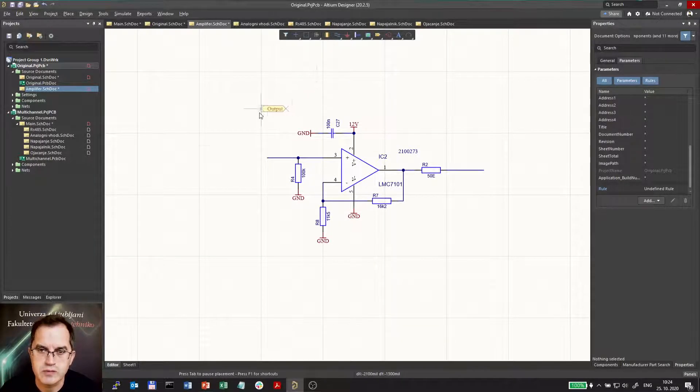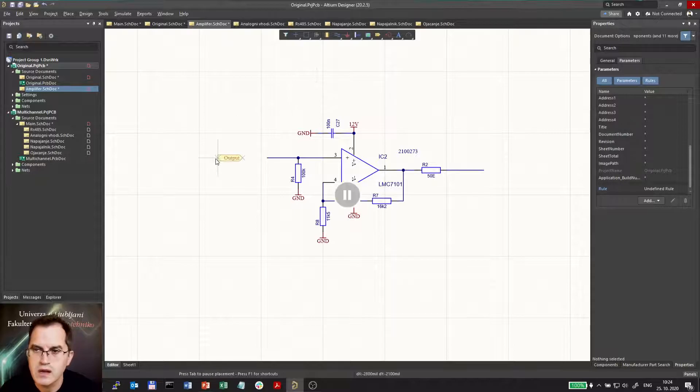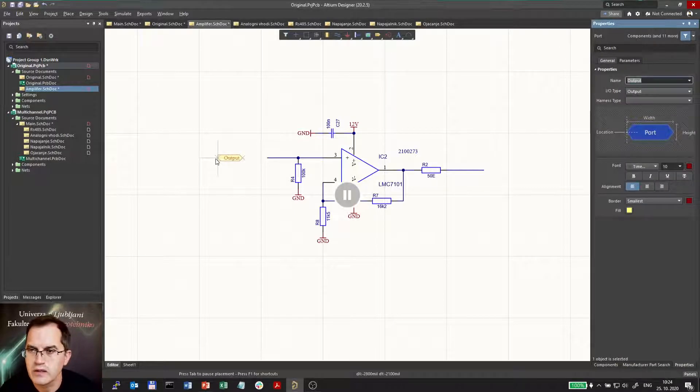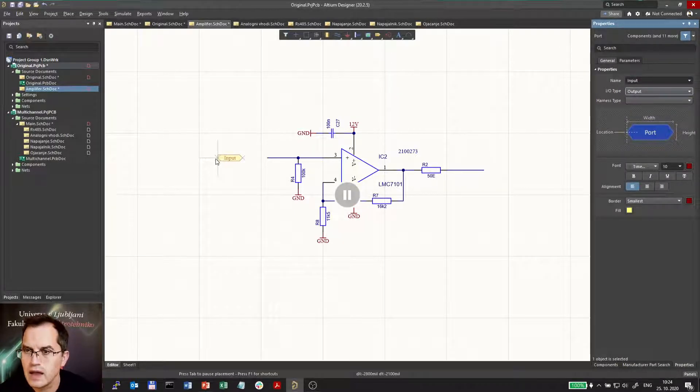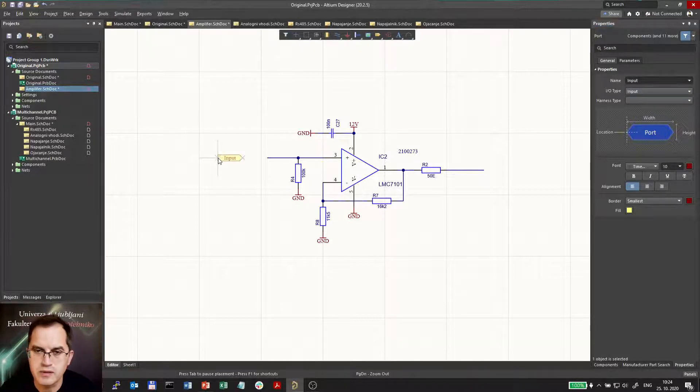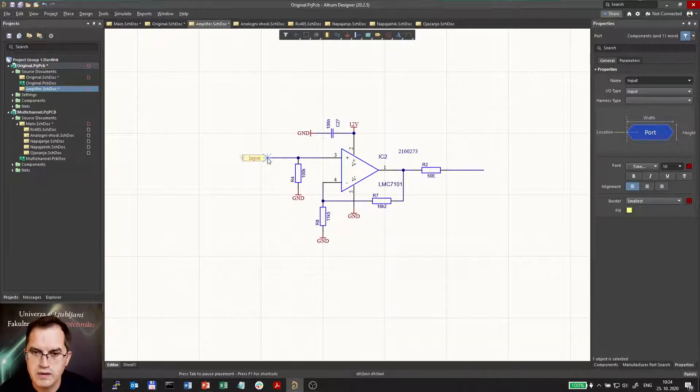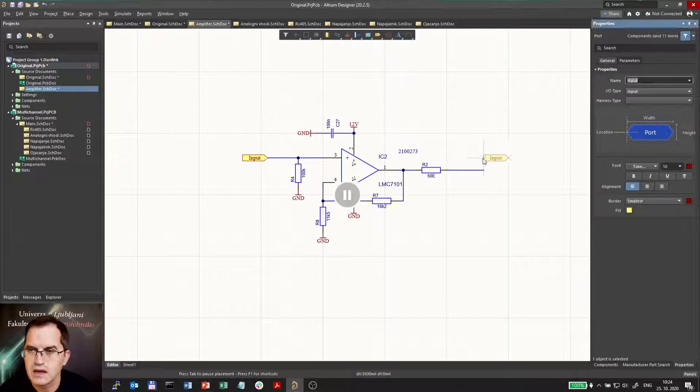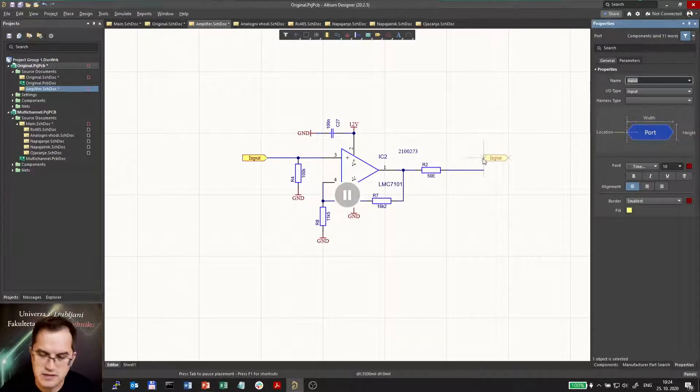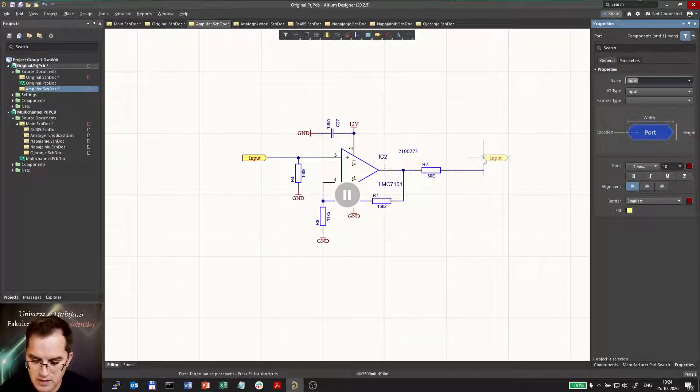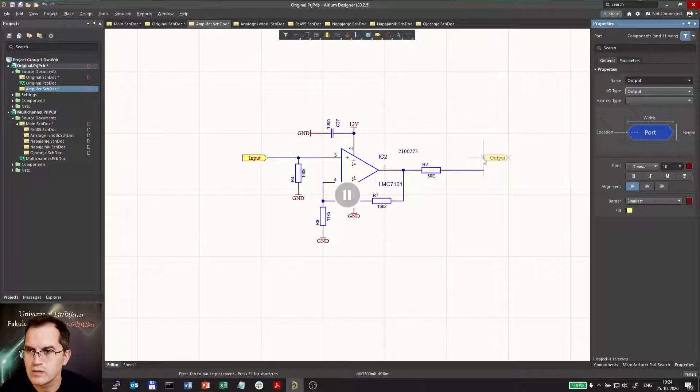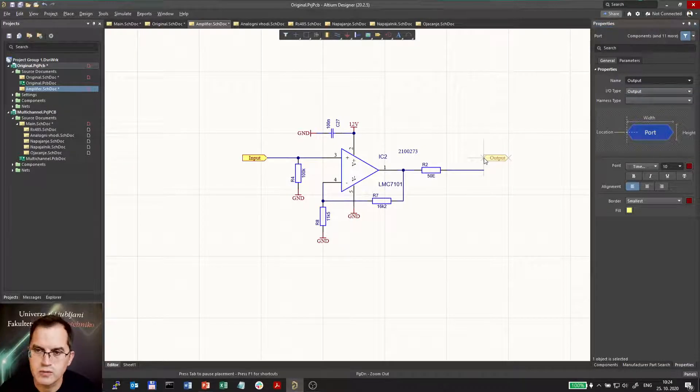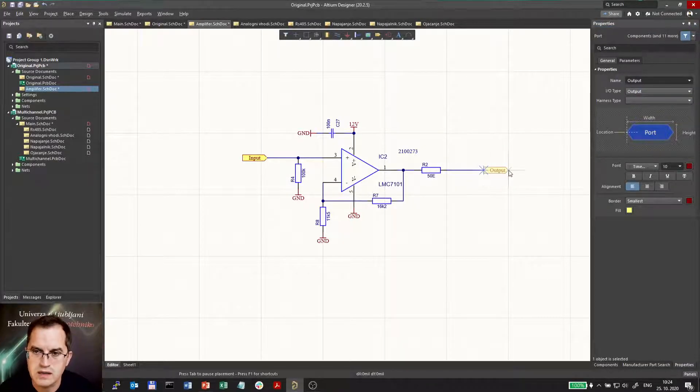So I will place one port now and I will name it input and I will select its type to be input. Placing here pressing tab output it would be now your type output and placing it here.